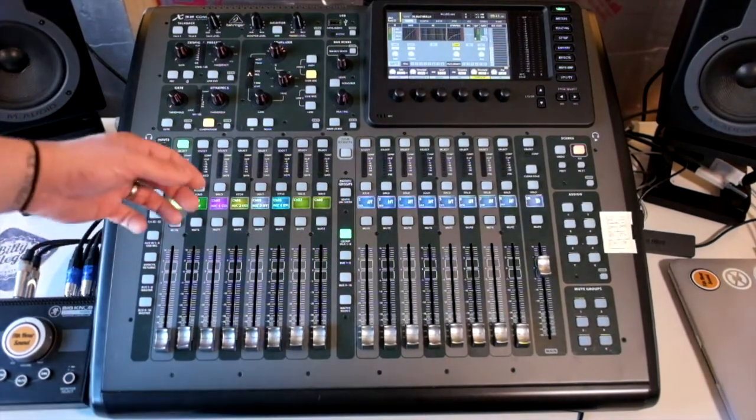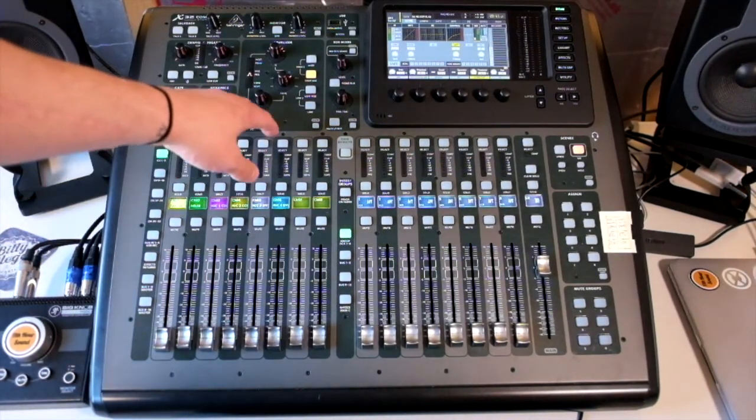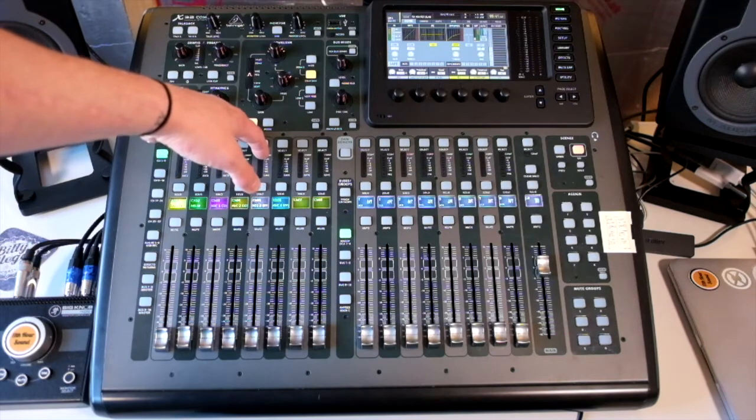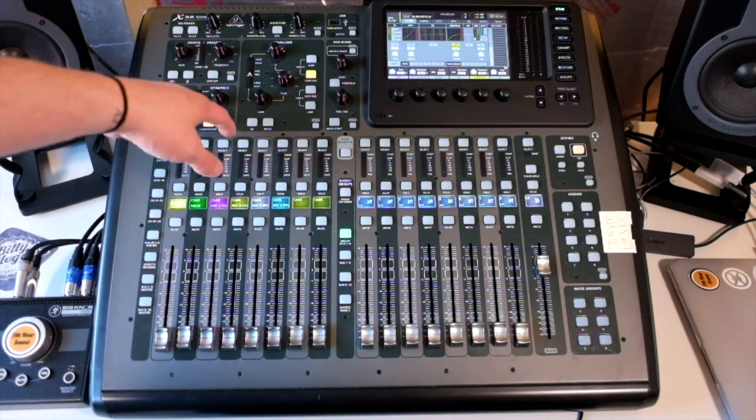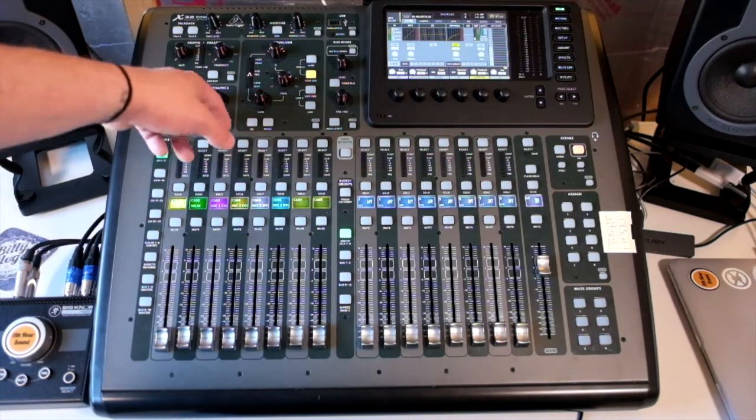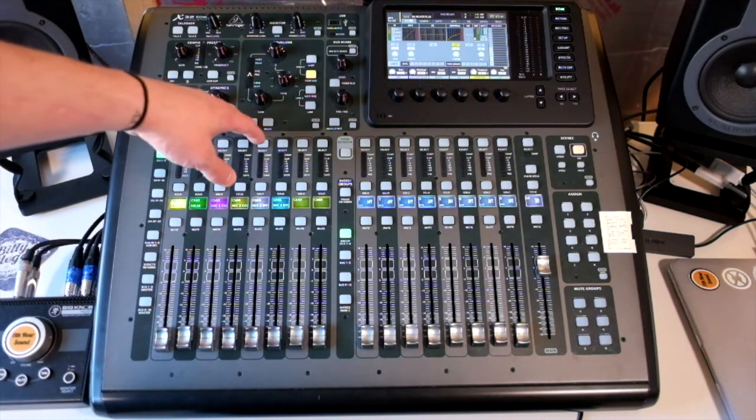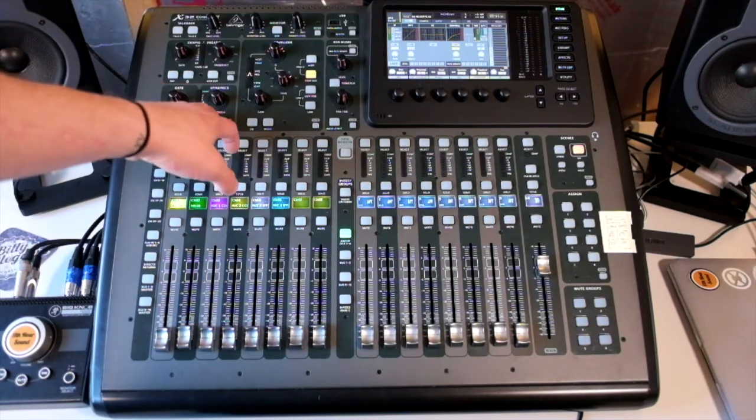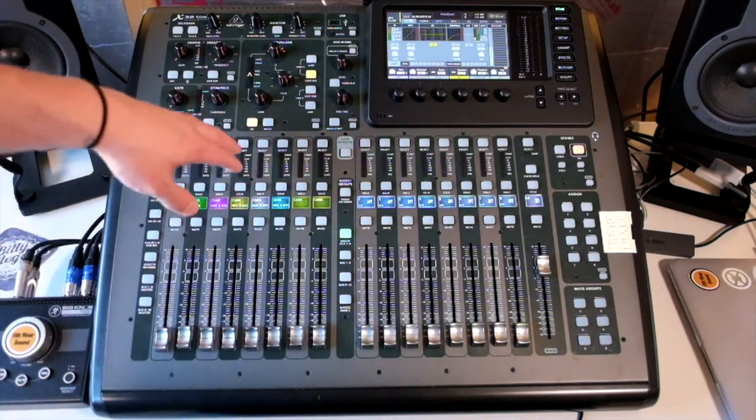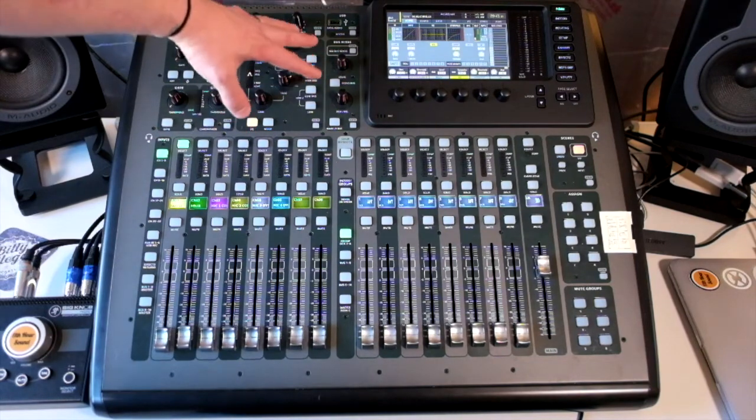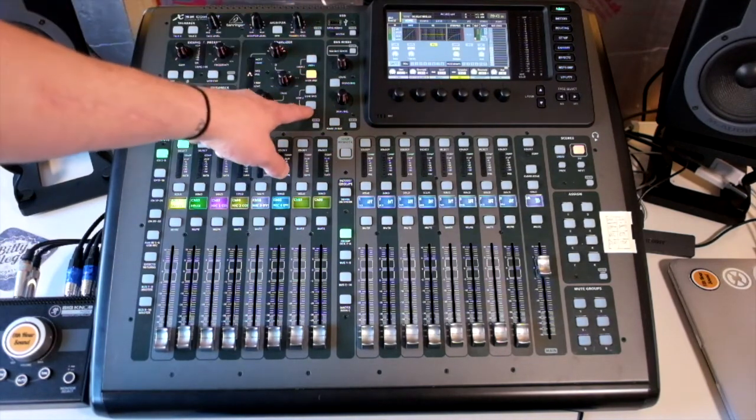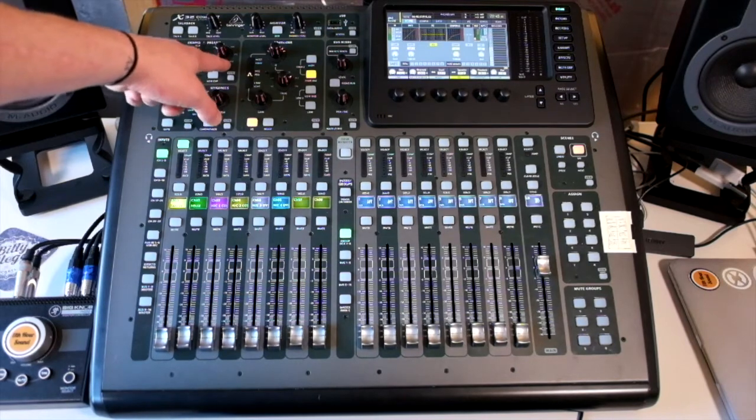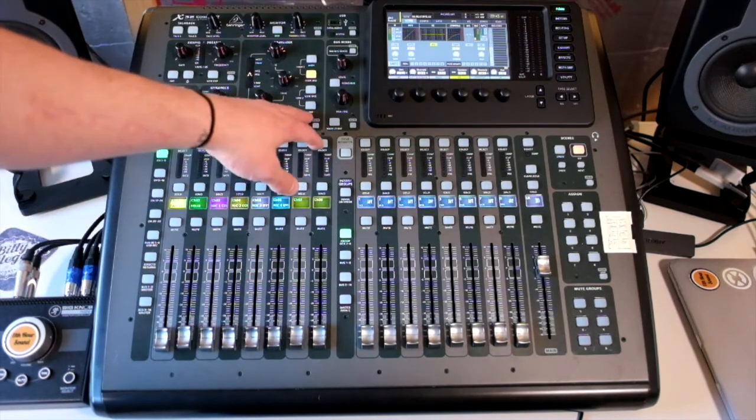Then we have the EQ. The EQ actually comes before the compressor. I've just followed the desk. Each channel has got a 4 band EQ irrespective of this low cut. So that low cut makes it a 5 band if you like.